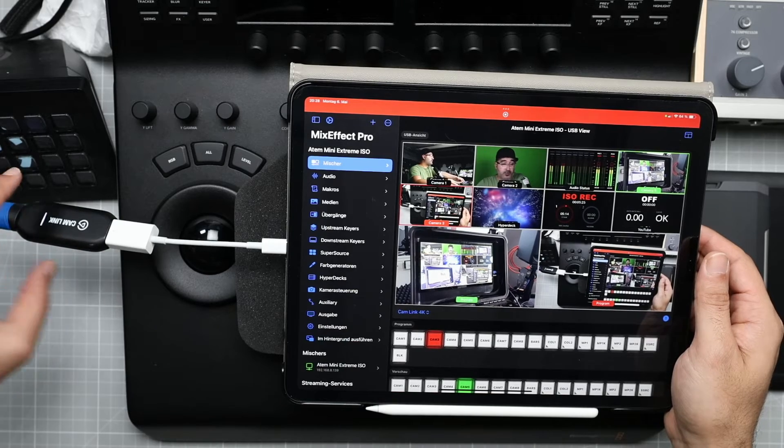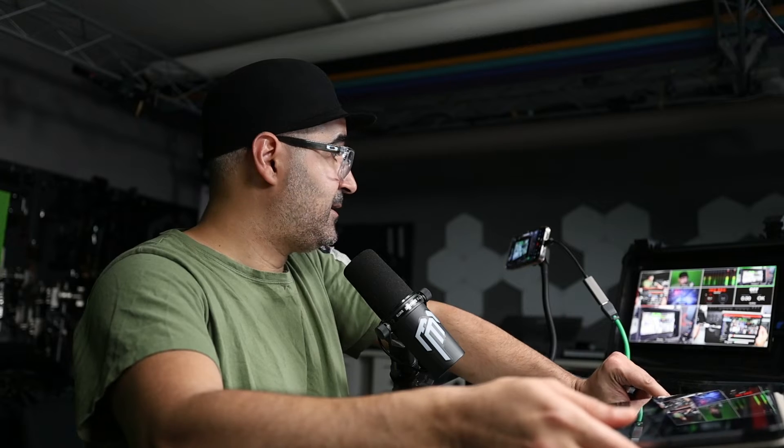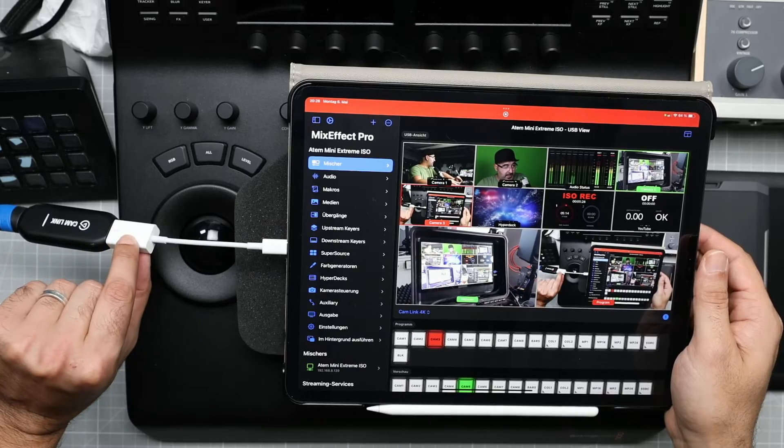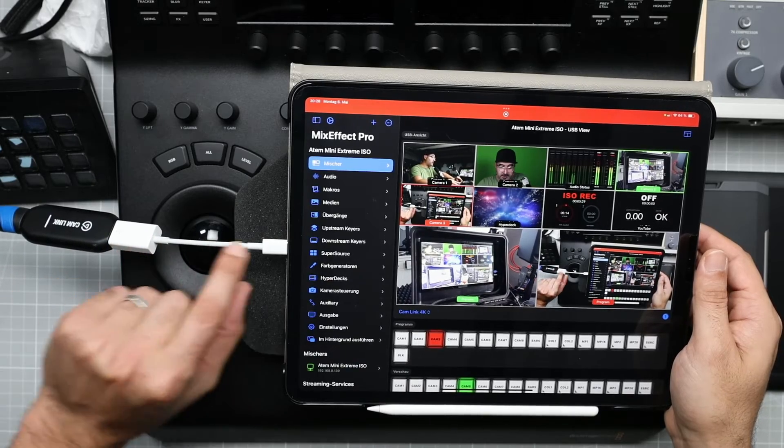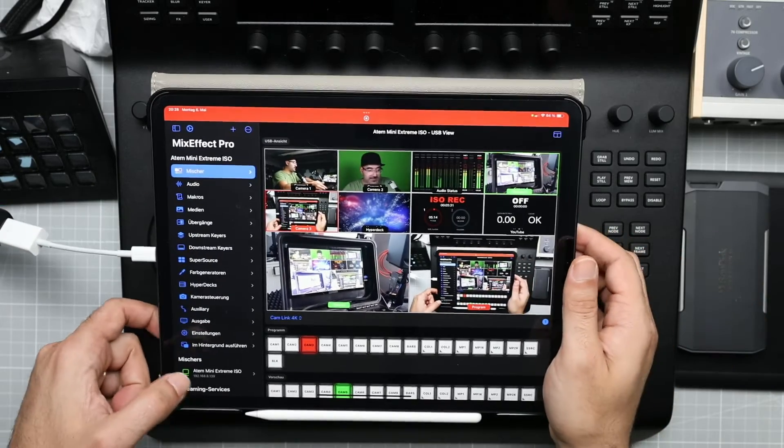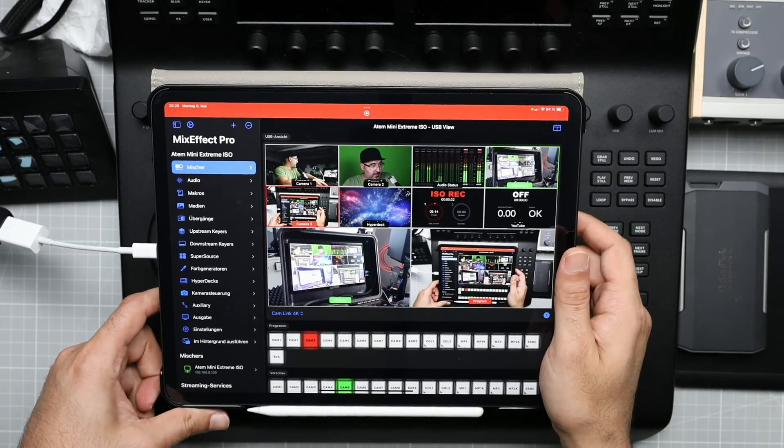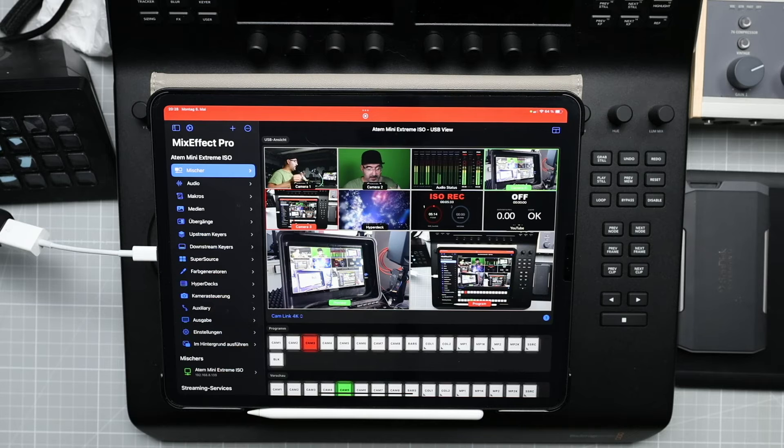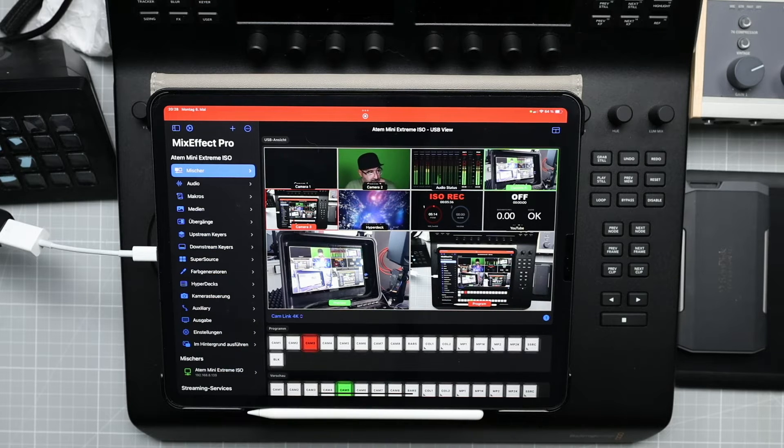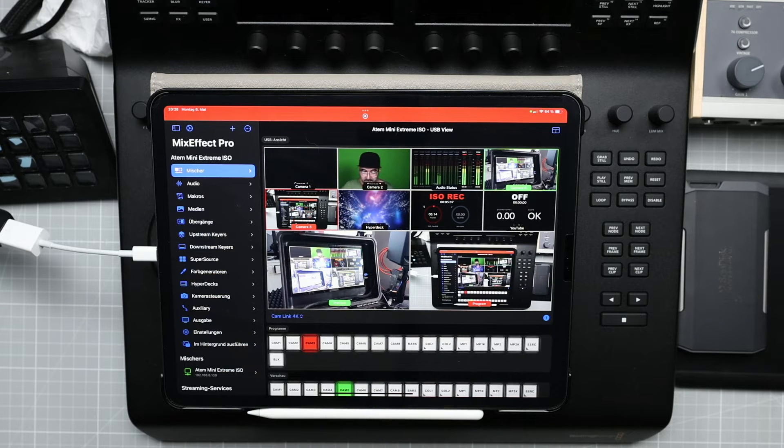So the multi-view goes into the cam link. The cam link goes to the USB-A adapter, and it goes to the USB-C. And this is how I connected my ATEM switcher to the iPad.